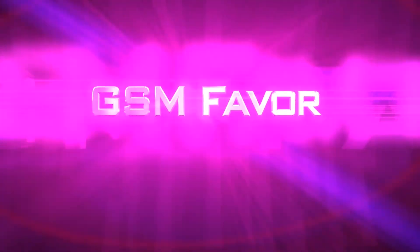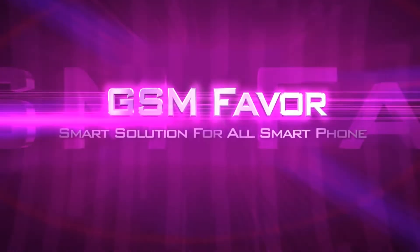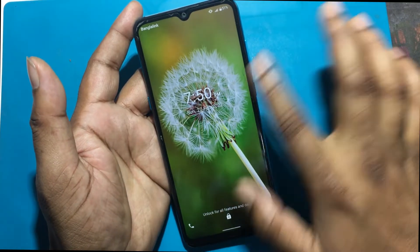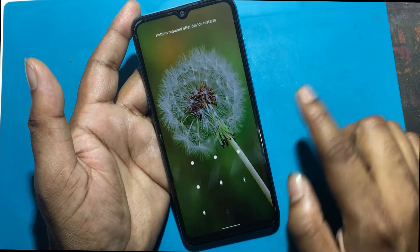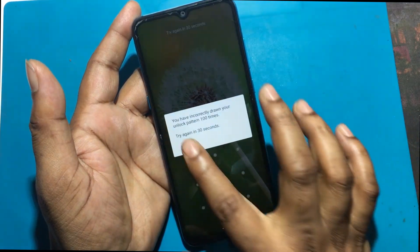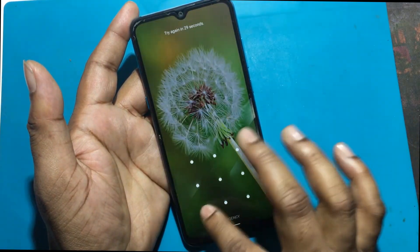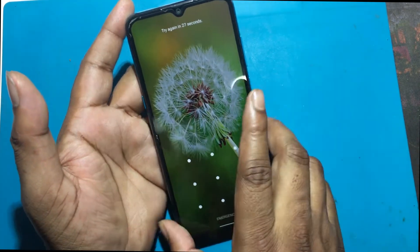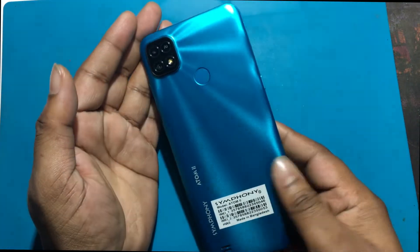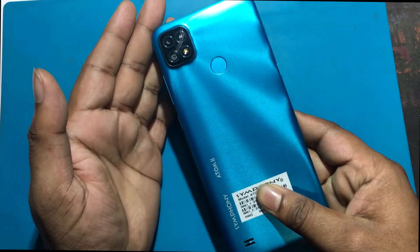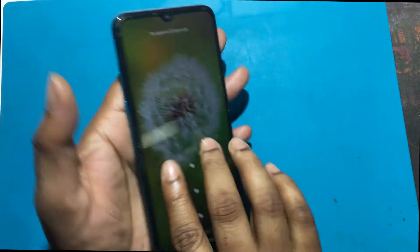Welcome to GSM Favor YouTube channel. This is my Symfony Atom 8 model Android smartphone. Unfortunately, I forgot my phone lock screen password, which is why I can't use this phone. Now I will unlock the phone by hard reset.